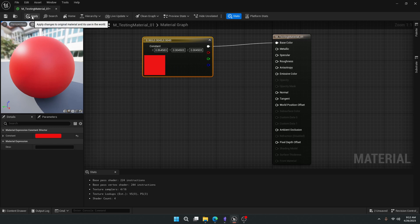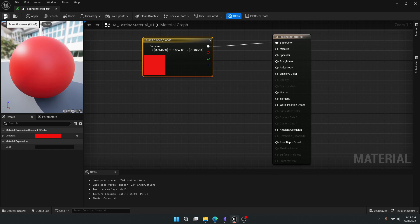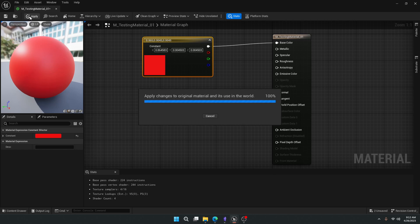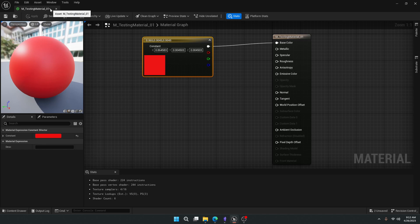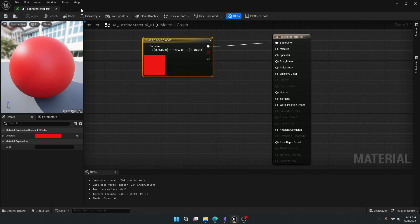So the last thing I want to do is confirm this material. I'm going to come up to apply or save. The real difference is apply lets us kind of test out without committing, and save makes sure that this asset really is saved if we were to close the project. So for now we're just going to click apply. And you'll see it still has an asterisk because it's not saved, but that's okay.